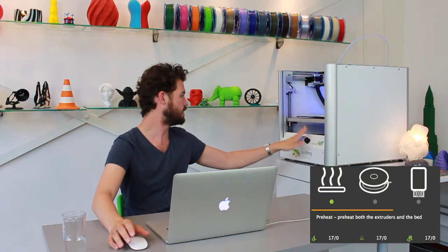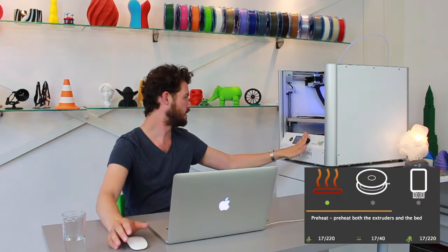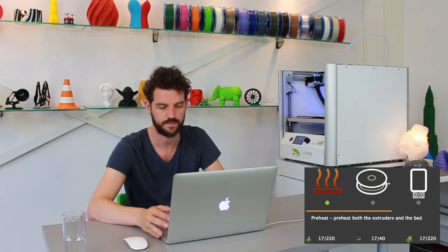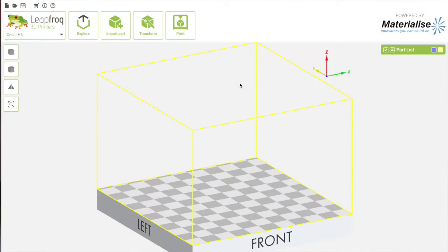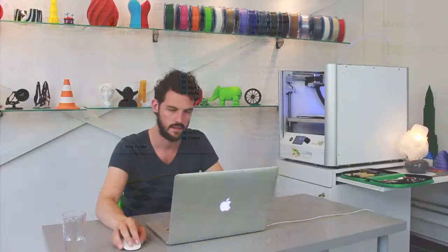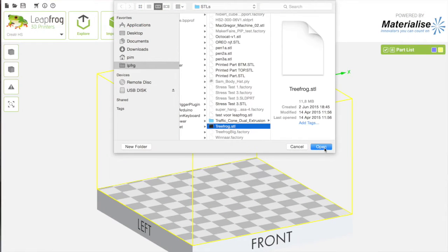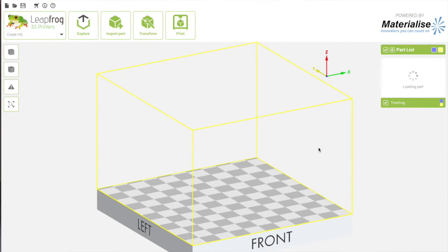I'm going to preheat the printer just by pressing the preheat option on the menu. Now we're going to import a part in the Creator. We're going to pick the standard tree frog.